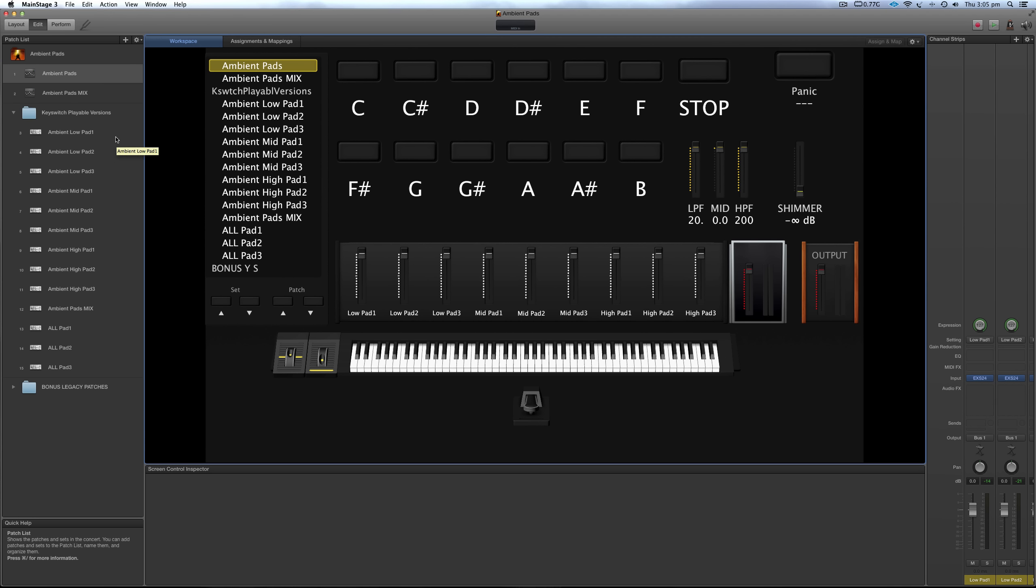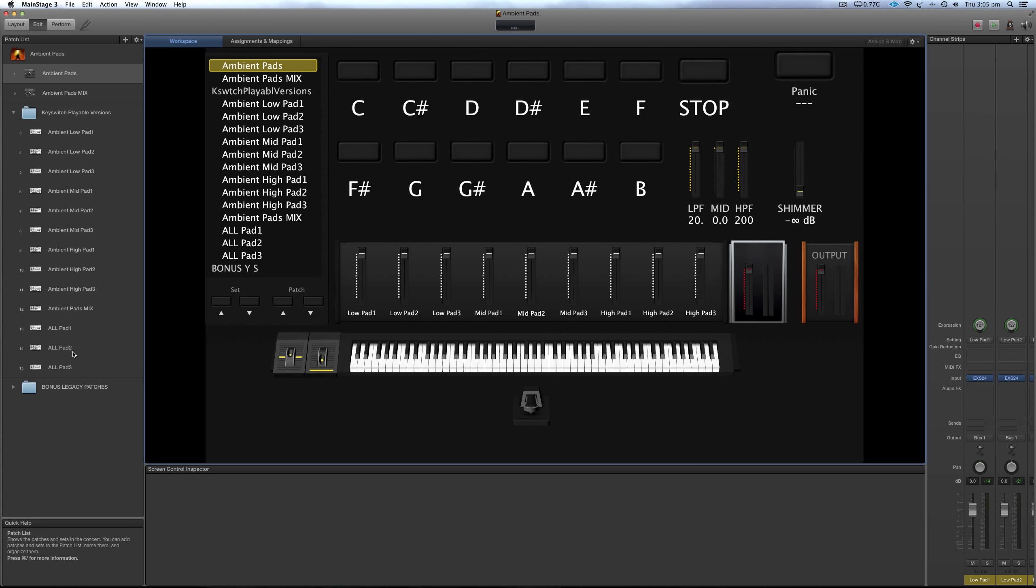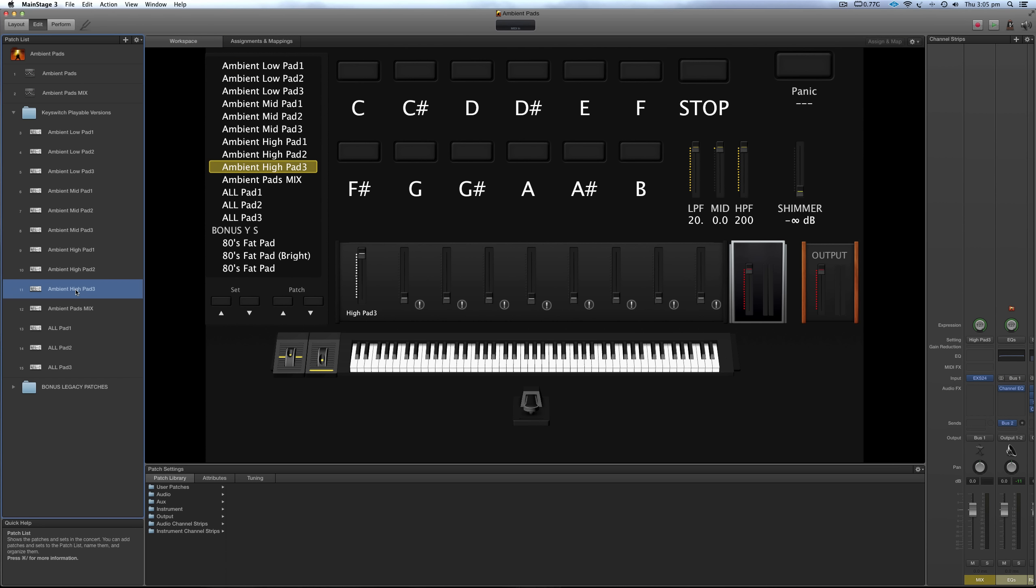And basically, it's as the name says, key switchable versions. So you've got all of these split up into the different pads. And then at the bottom, I've got all the pad ones, all the pad twos and all the pad threes all together in a three octave kind of playable shimmer pad type patch or patches there. I'll just show you with this one. I really like this high pad three.